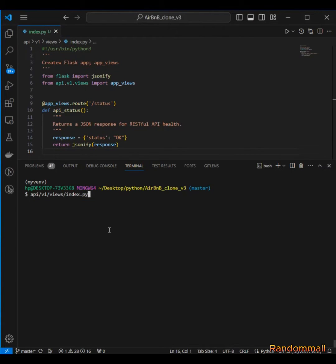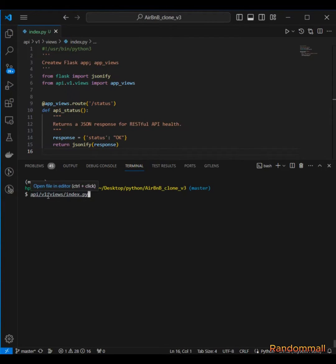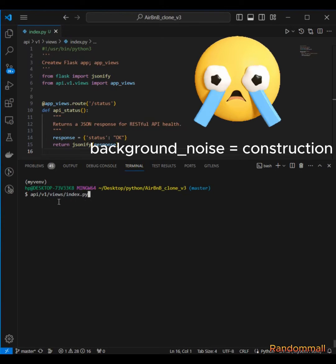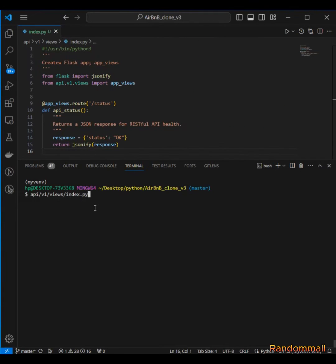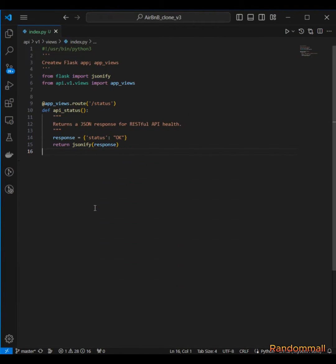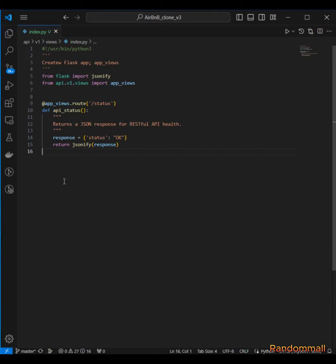For the fourth task inside our index.py, that is inside api/views/index.py, we are going to create another route - the stats route. This is going to return the statistics or the accounts of all the models in database by using the count method that we created.